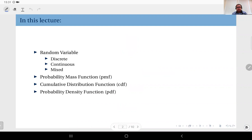In this lecture we are going to study the concept of a random variable and then we will define its types: the discrete random variable, continuous random variable, and the mixed type random variable. We will also define three very important functions: the probability mass function (PMF), the cumulative distribution function (CDF), and the probability density function (PDF).